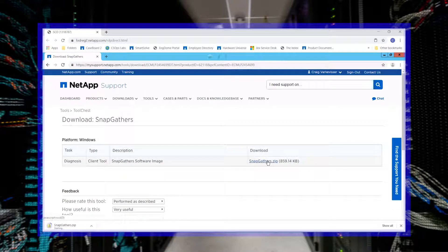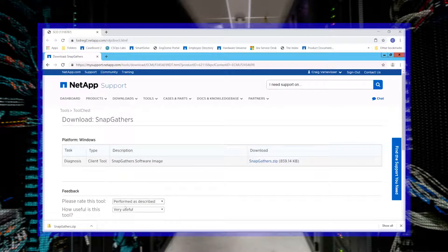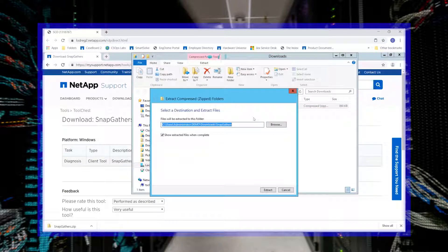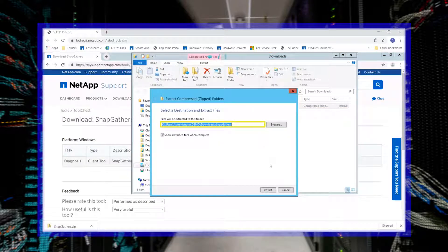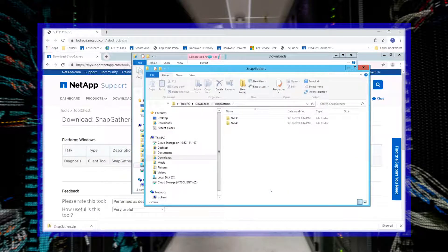Begin the download by selecting the snapgathers.zip file. Once the file is finished downloading, right click on the file and select Extract All and provide a path to where the file will be extracted to and click Extract.